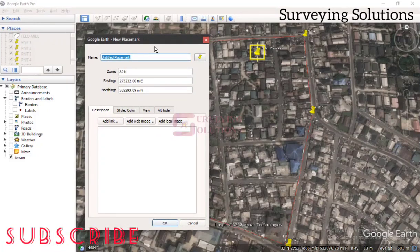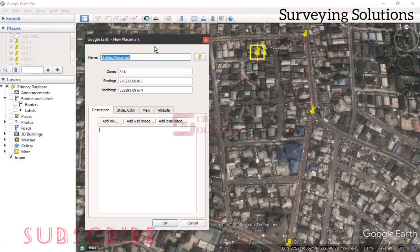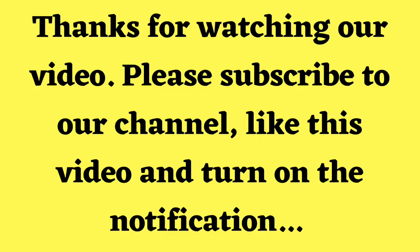We believe this was useful and educative and it's going to help you. We've provided a solution to that particular surveying problem. Thanks for coming to class. If you have any questions, contributions, or suggestions, leave them in the comment section. We'll see you in our next video — keep staying safe, and goodbye!